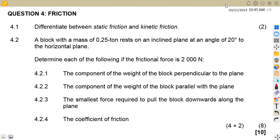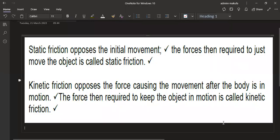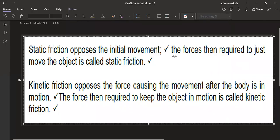On question 4.1, we are given to differentiate between static friction and kinetic friction — that is, to give the difference between the two. Static friction opposes the initial movement; the force required to just move the object is called static friction.